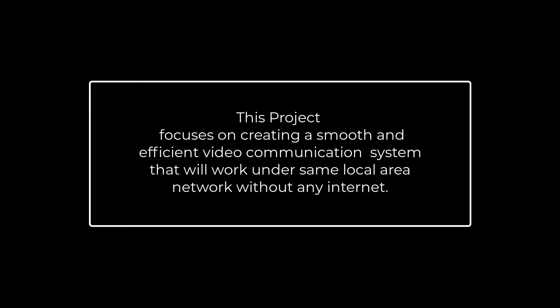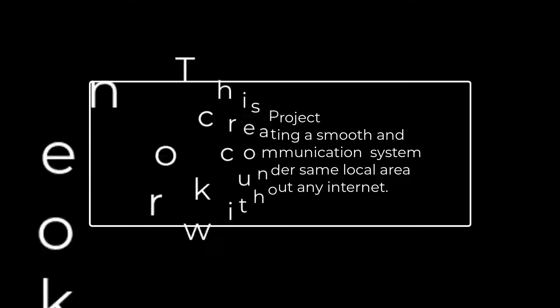This is a smooth and efficient video communication system that works under the same local area network without using the internet. So, let's get started.